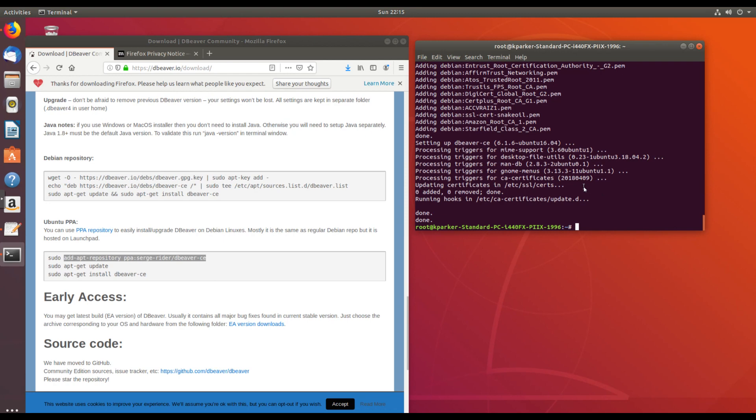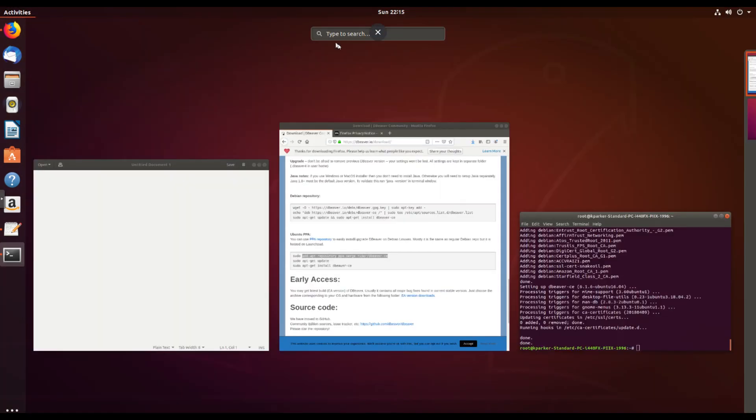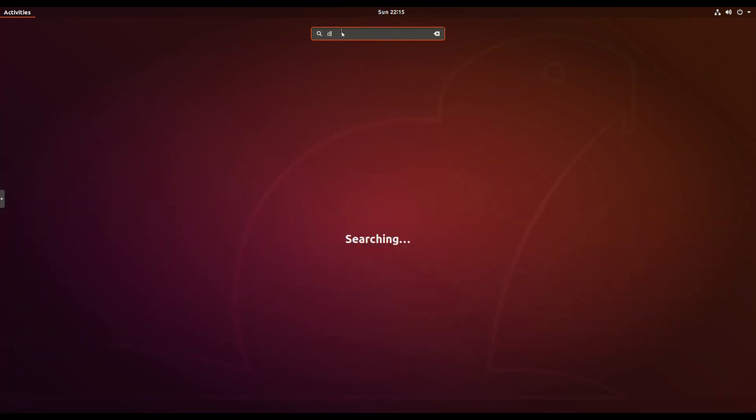There's a couple of different ways you could start it up. You could just type dBeaver with an ampersand like that. That should start it. And we can see if we have it available in the program search as well. dBeaver. And we do.